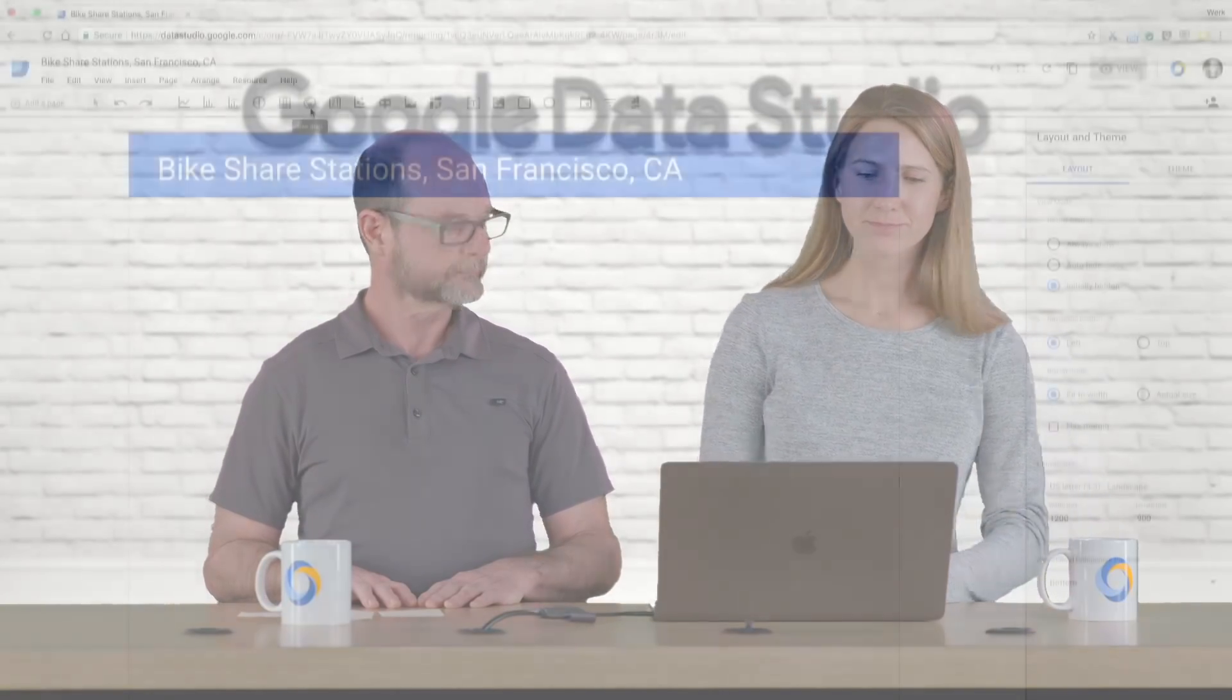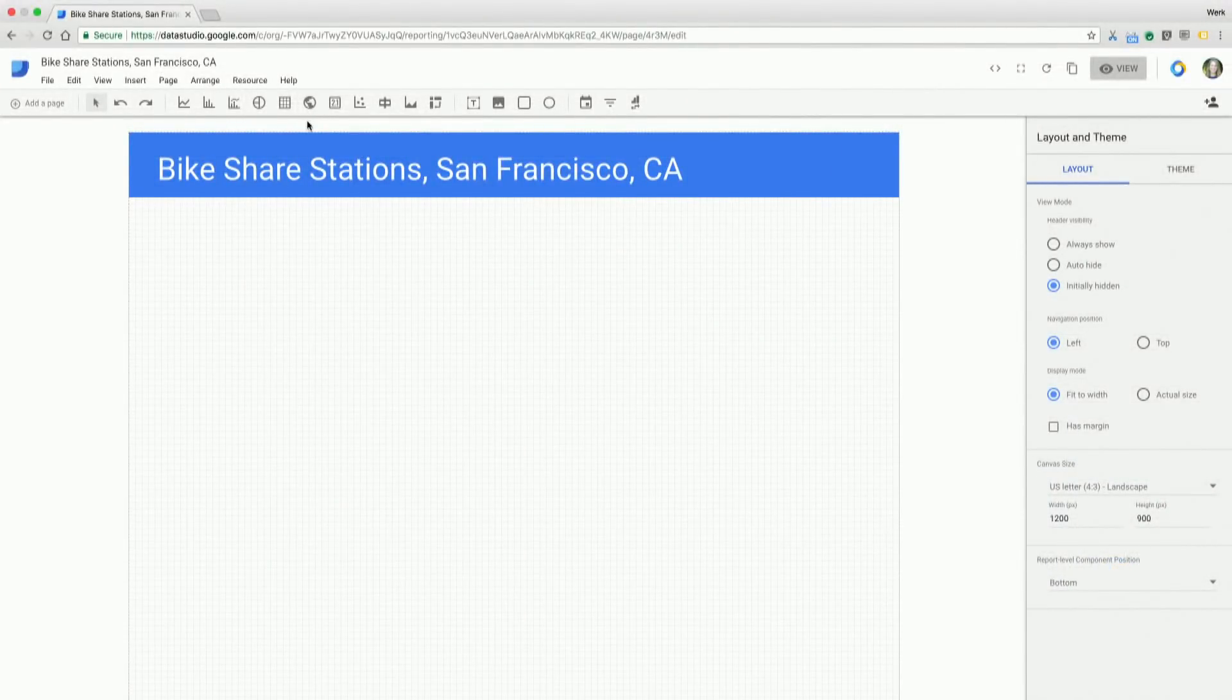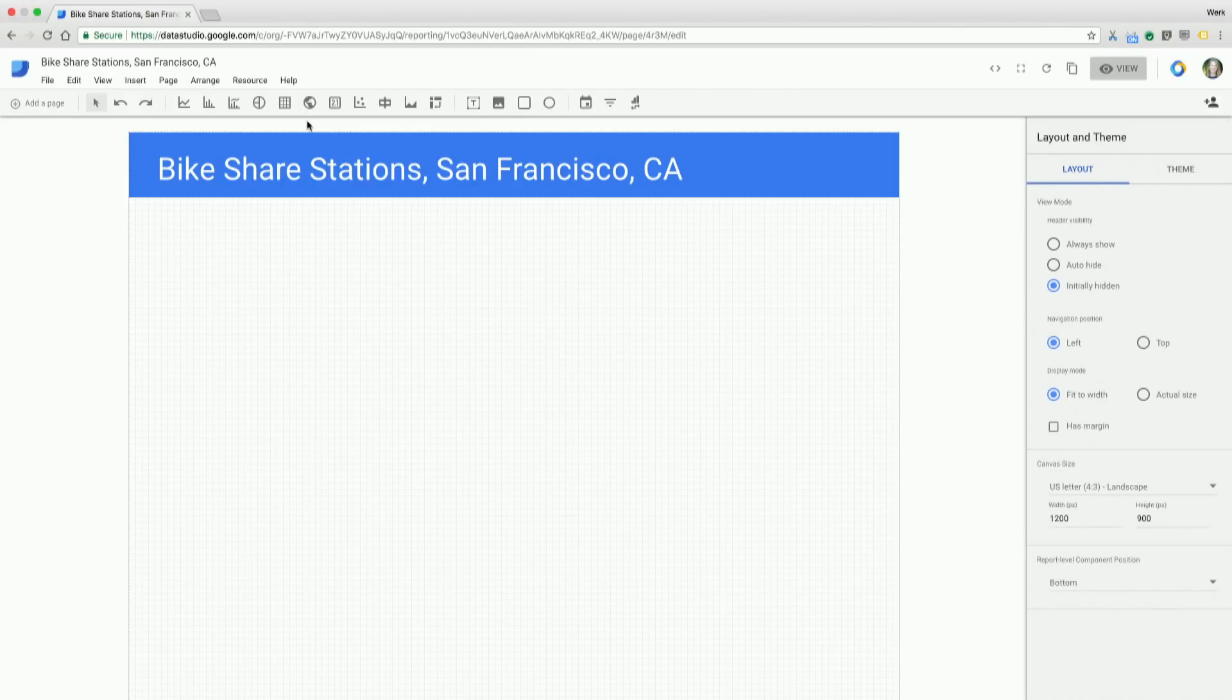Awesome. So I like to show rather than tell, so we're going to jump straight into a report and start configuring. You might notice by the title on this report that we're going to be looking at bike share station data out of San Francisco, California, my home city.